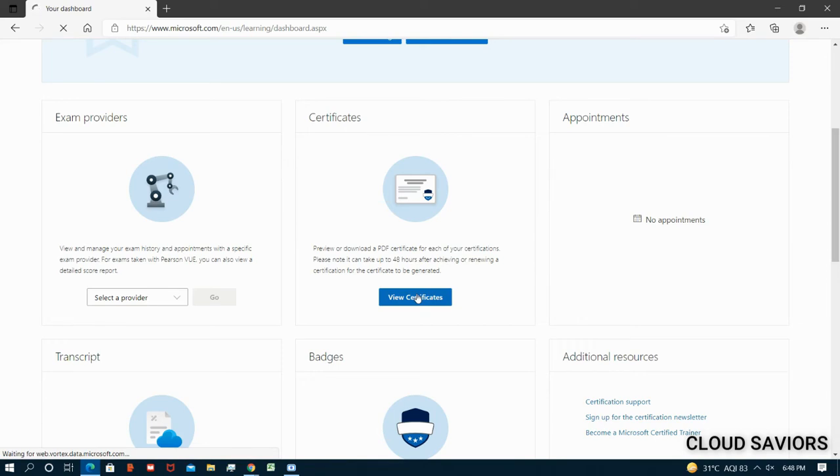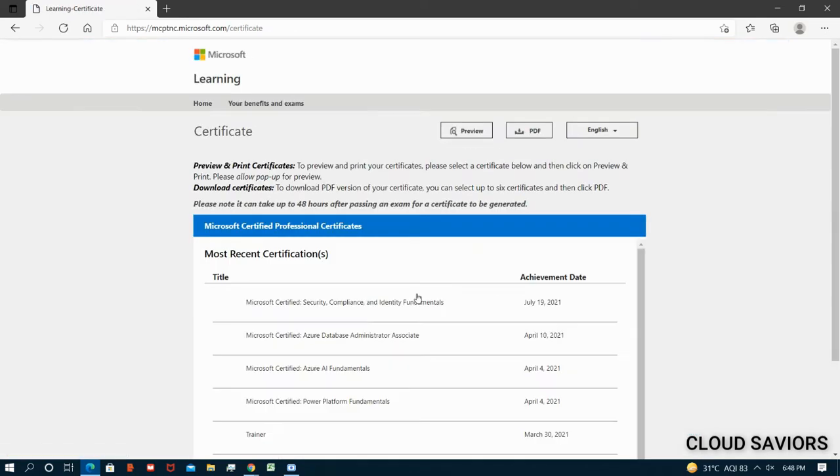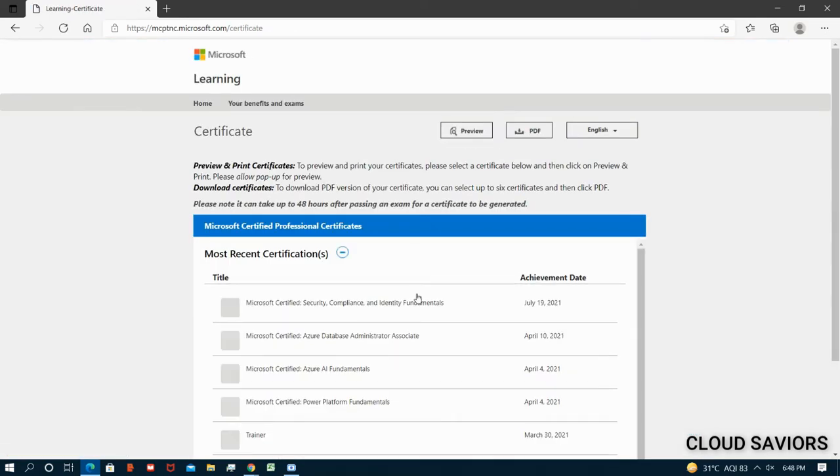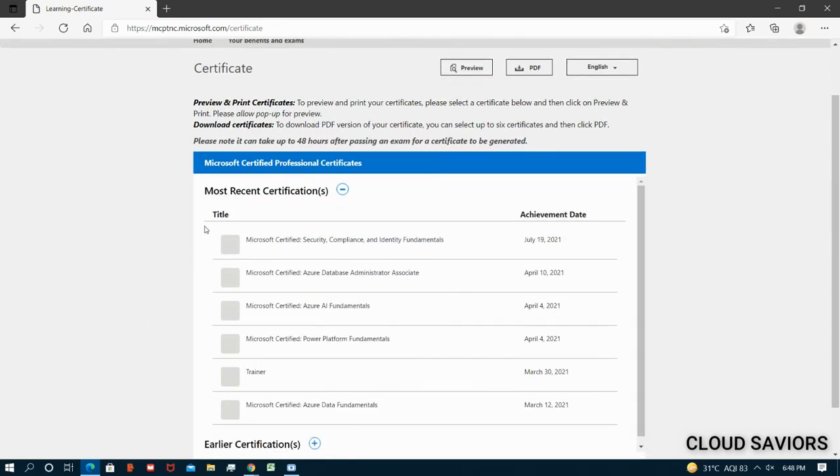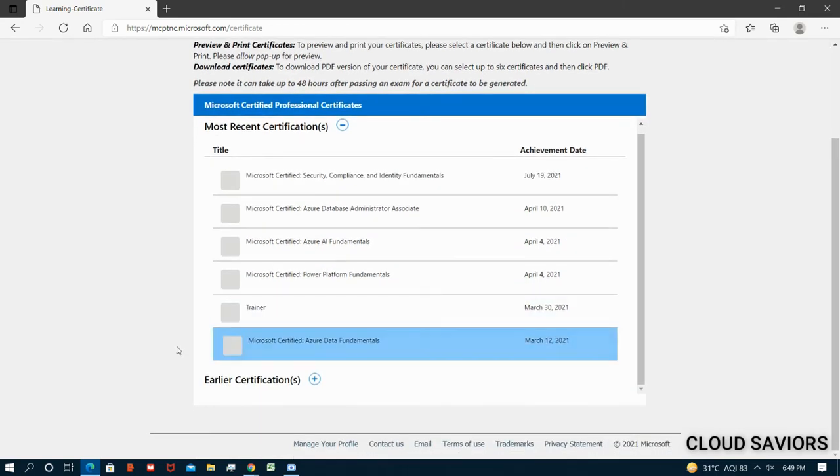Let's wait for that until it opens. Okay, now it's loaded. You can see each and every certification that I have done till now. This one is my most recent one. If you want to see the older one, then we have to click on the earlier certification.